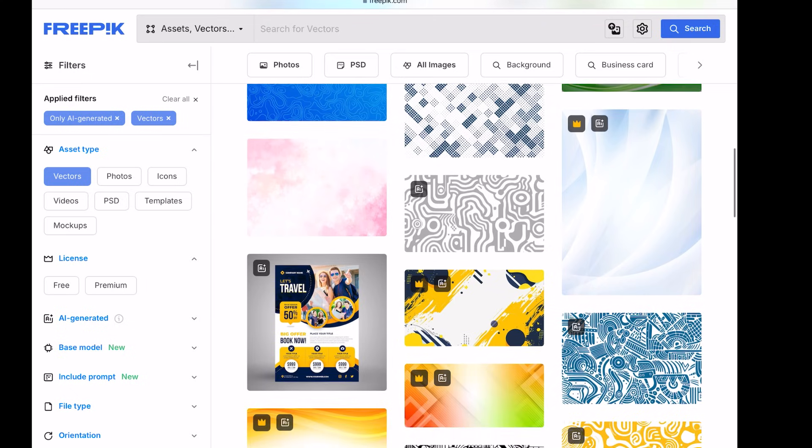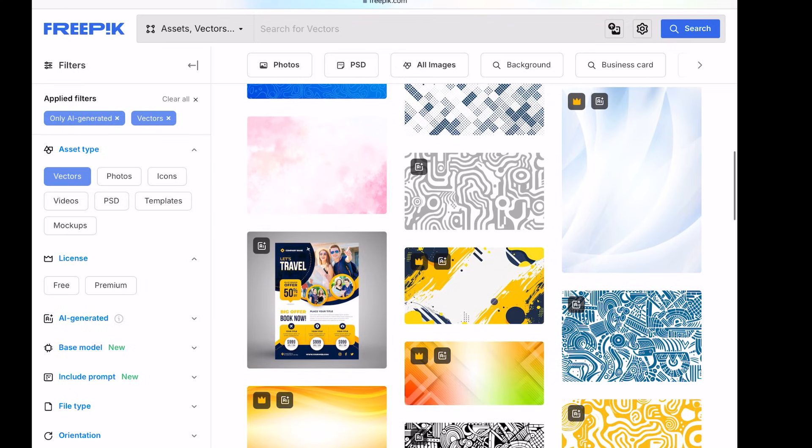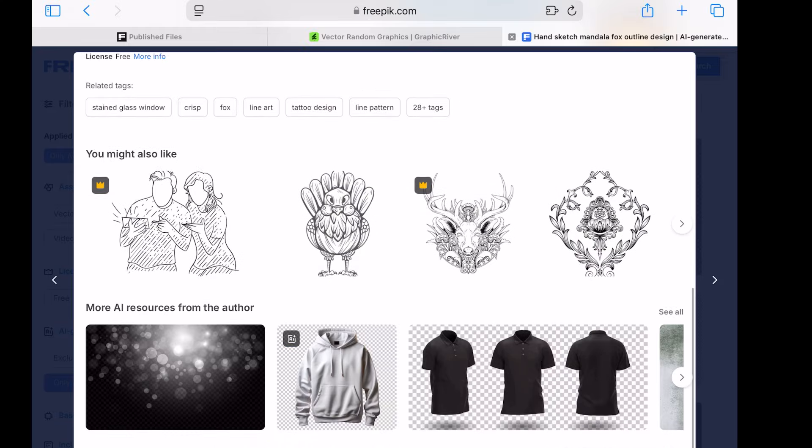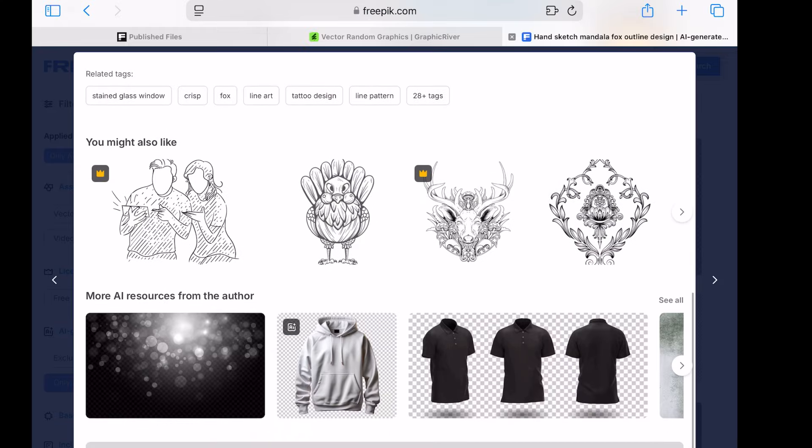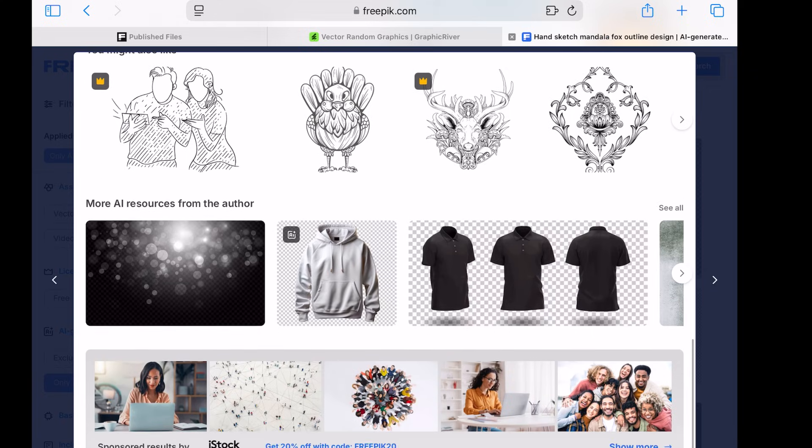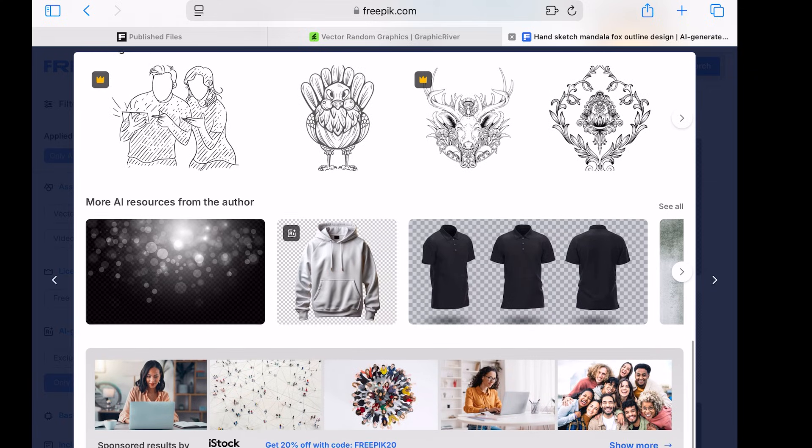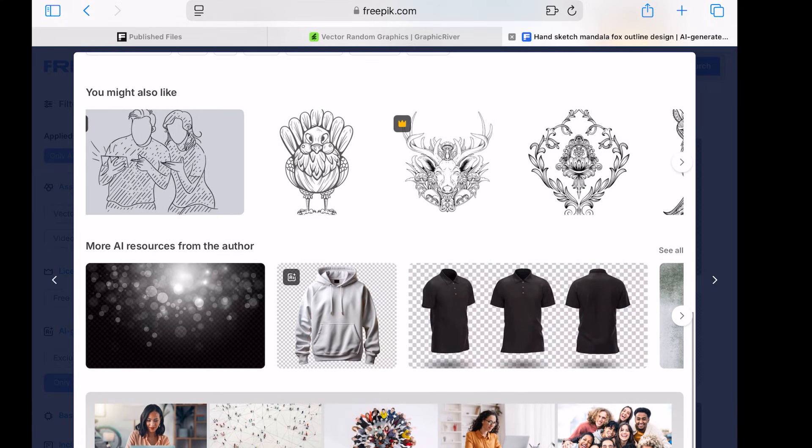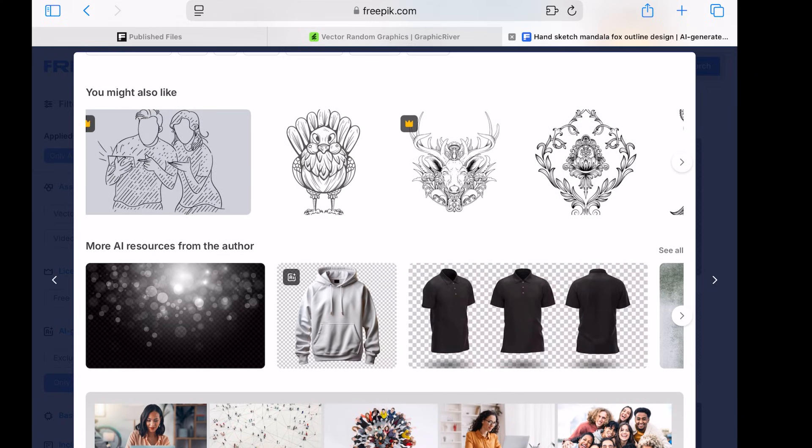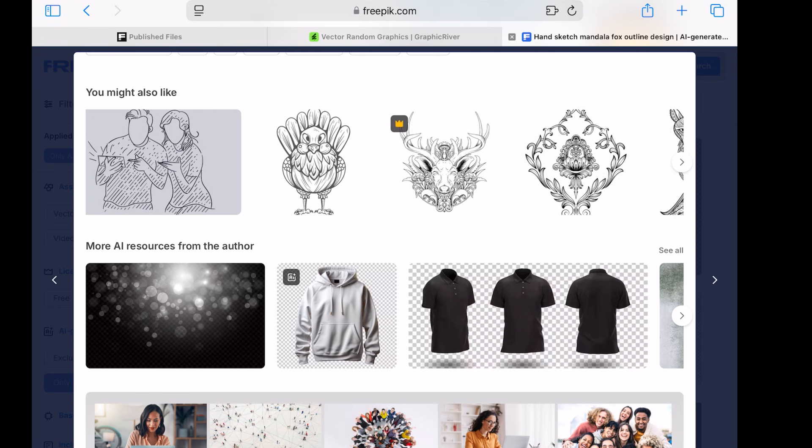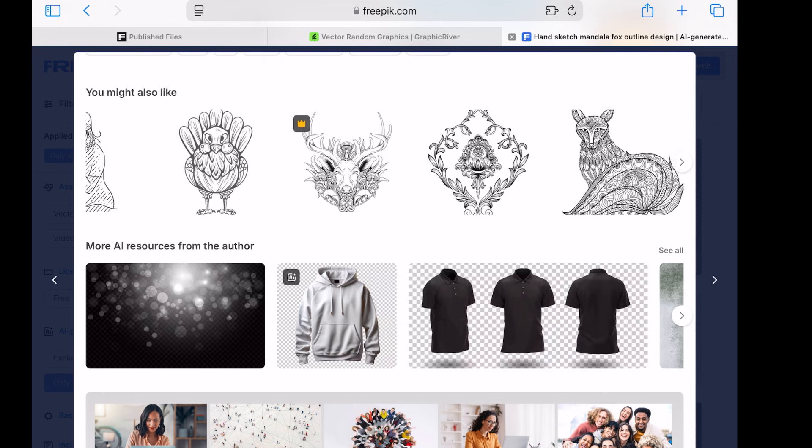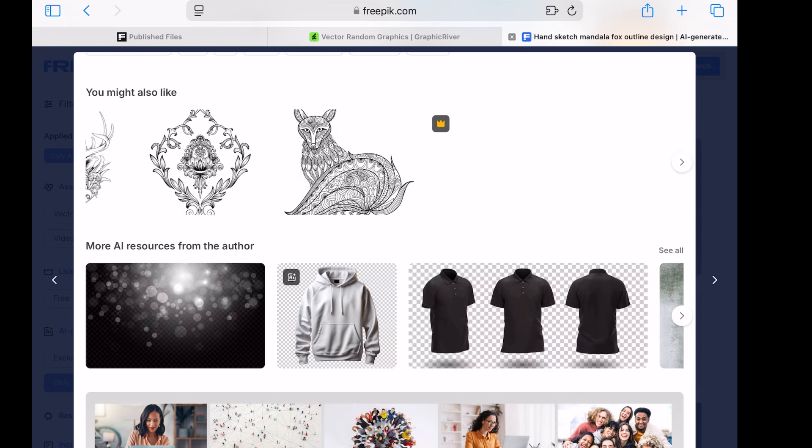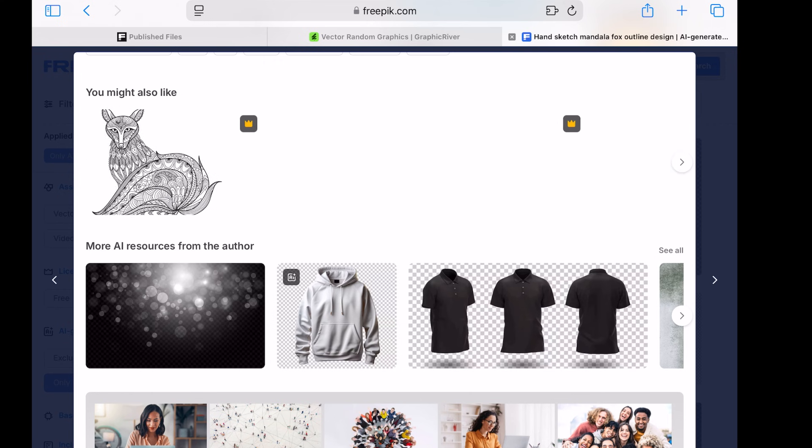In this video, I'll guide you through the step-by-step process of creating AI-generated vector files, vectorizing them via online free tool, and uploading them on Freepik.